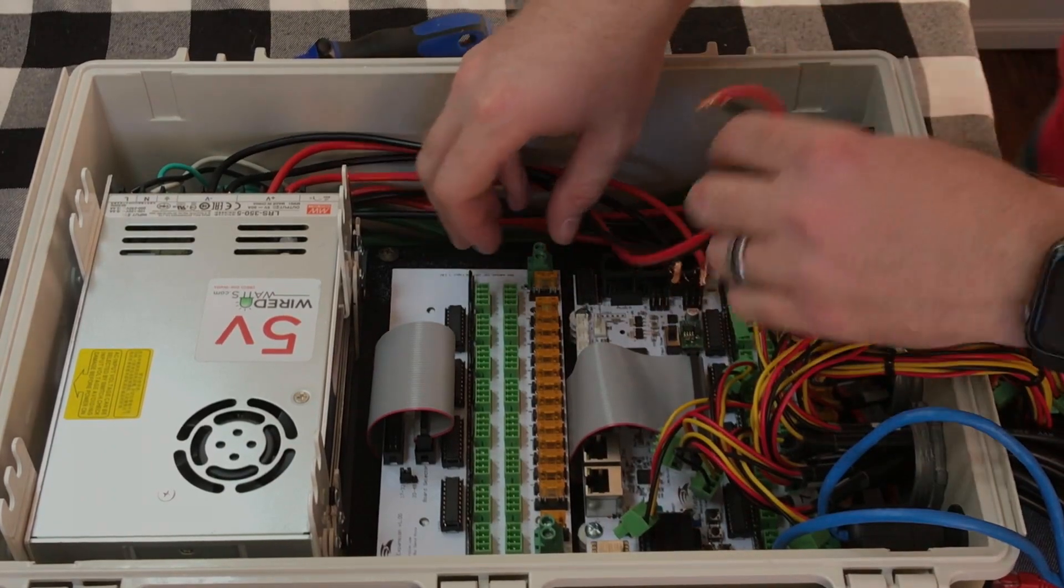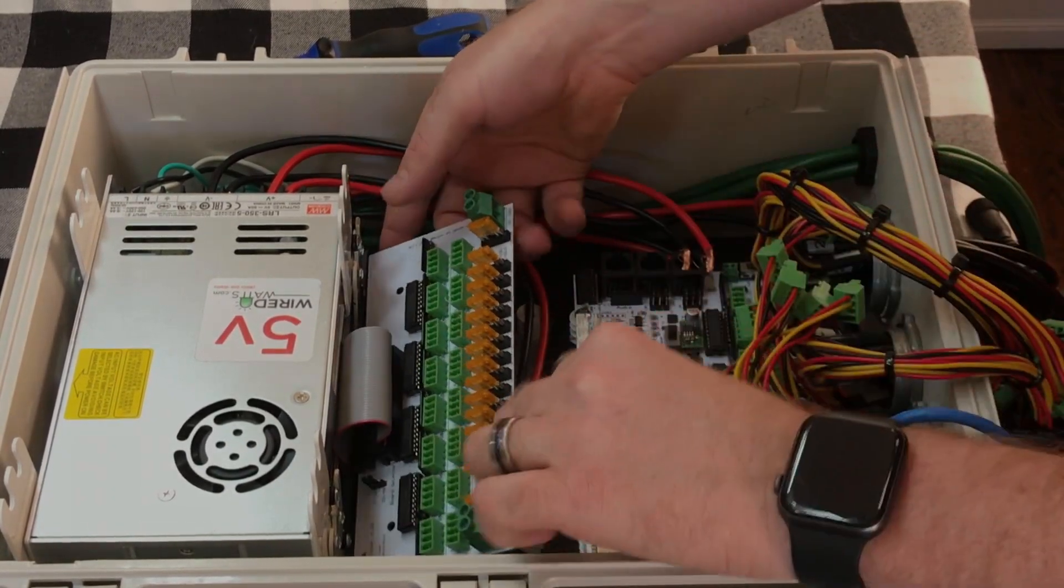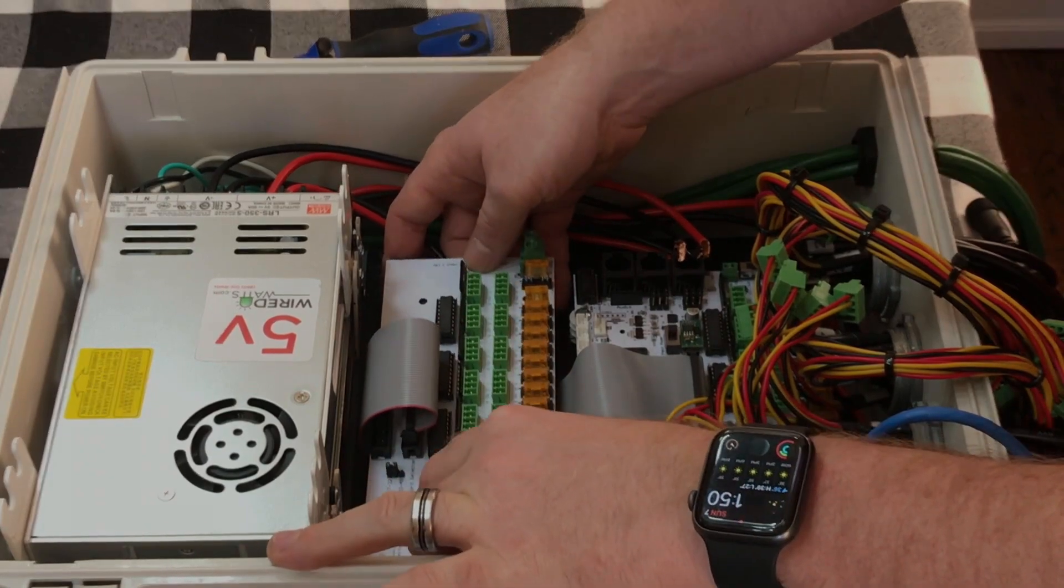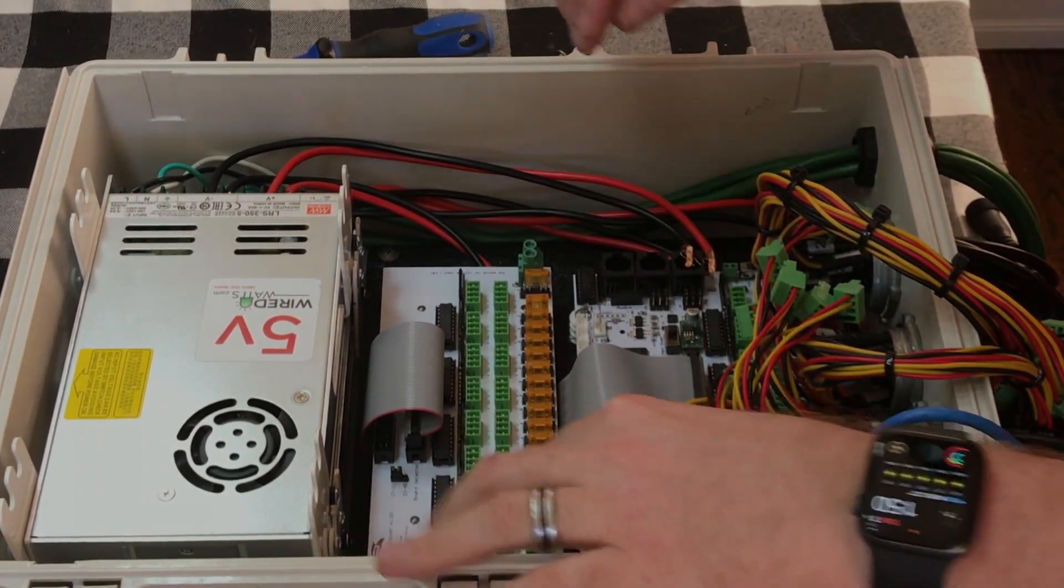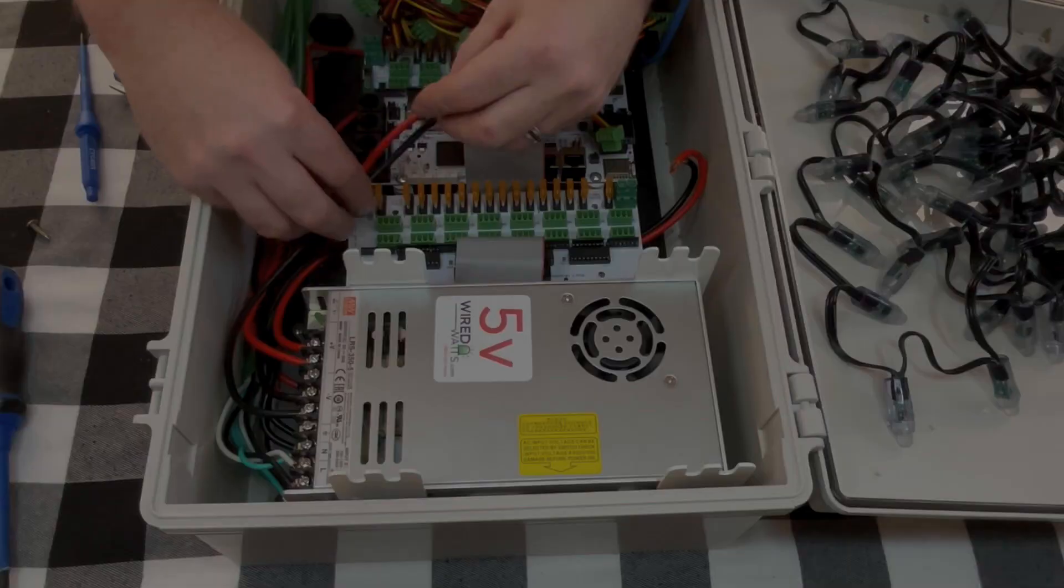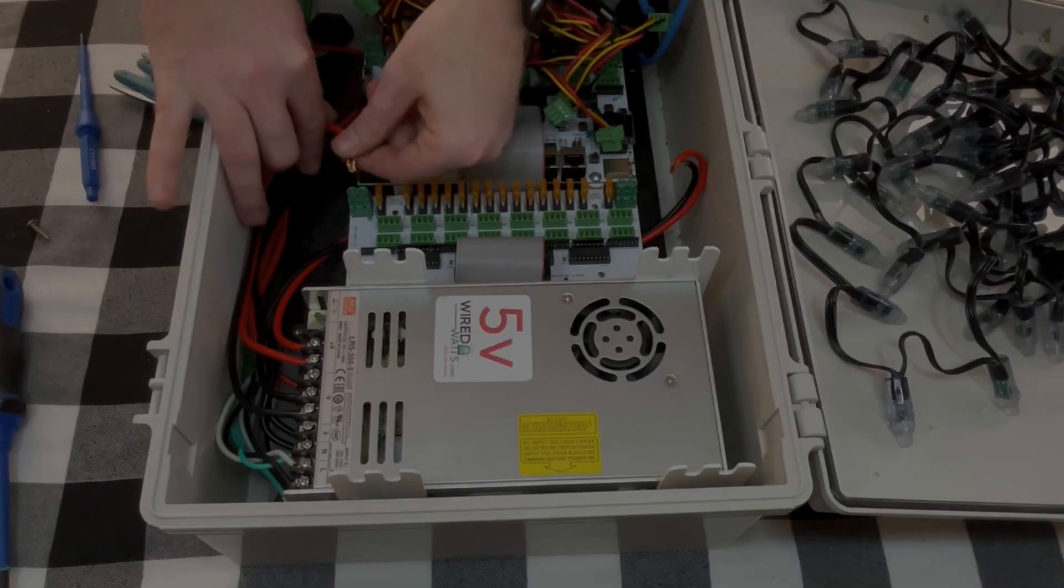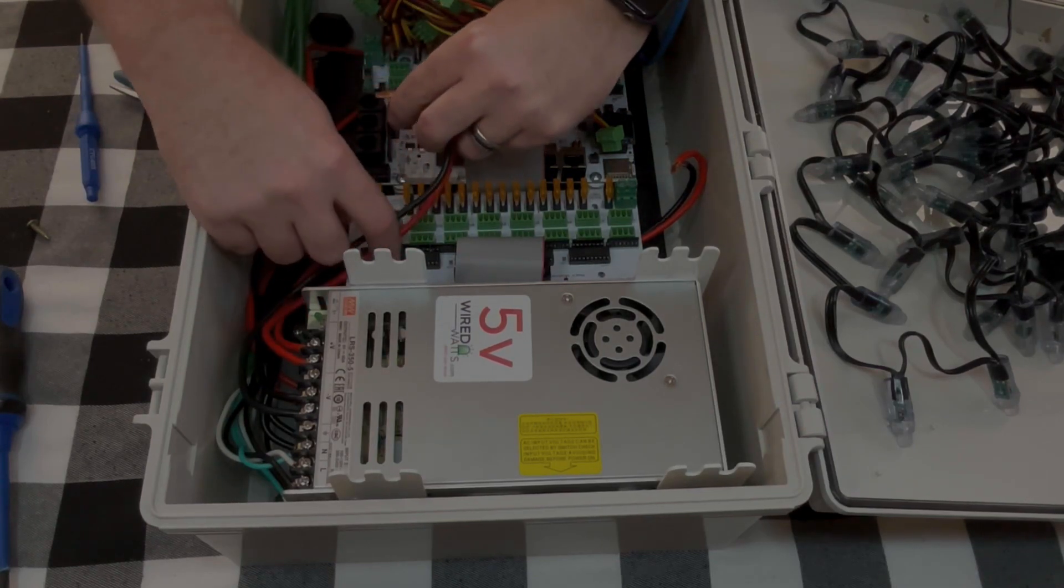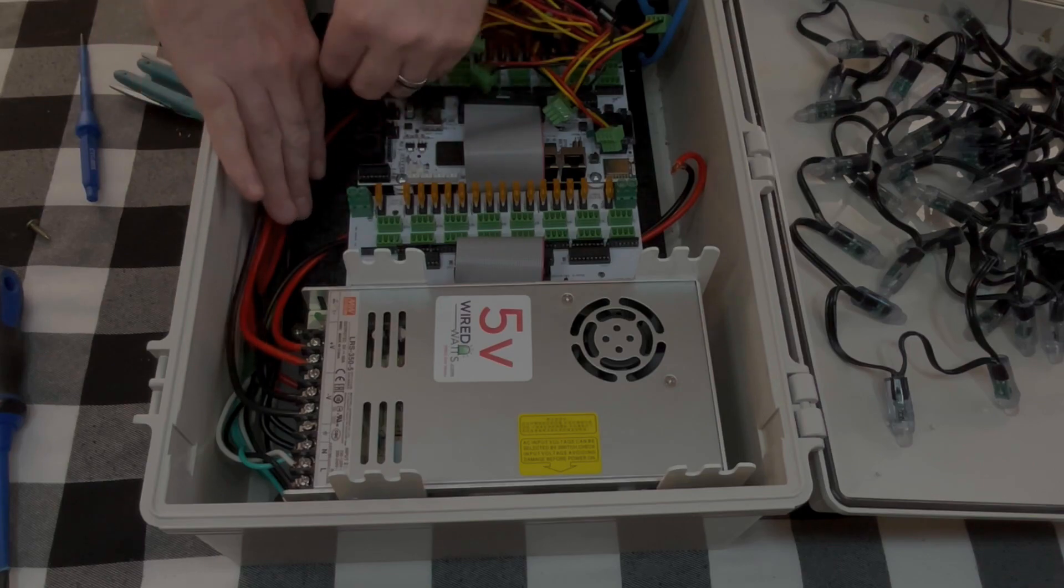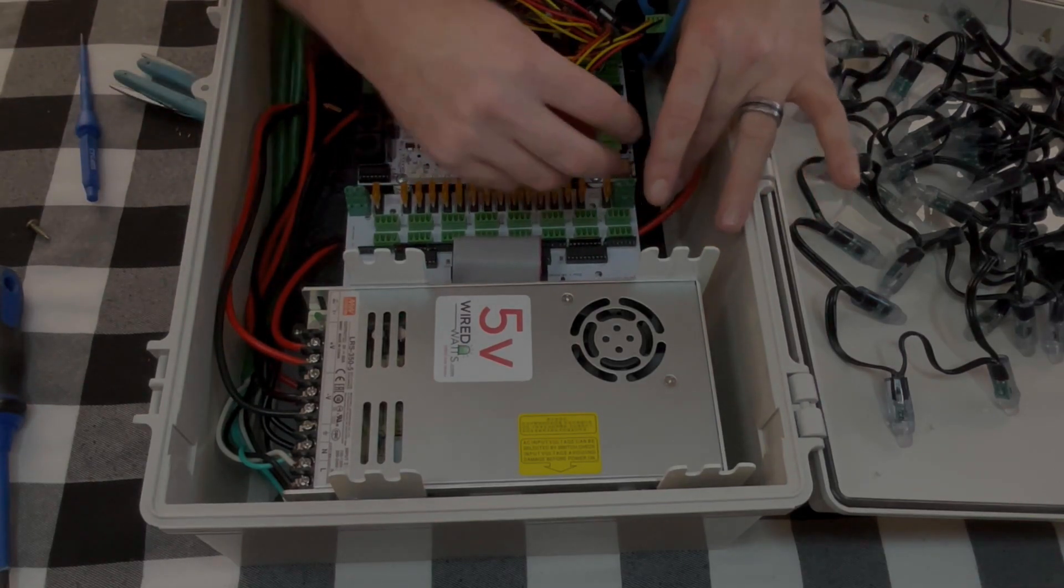And what I'll do is lift this up, route the power wire underneath and back over. And then this one, you can either do something like that or you could route it underneath this one and around this one and back in. It's really kind of up to you. I'll just try to keep them out of the way.